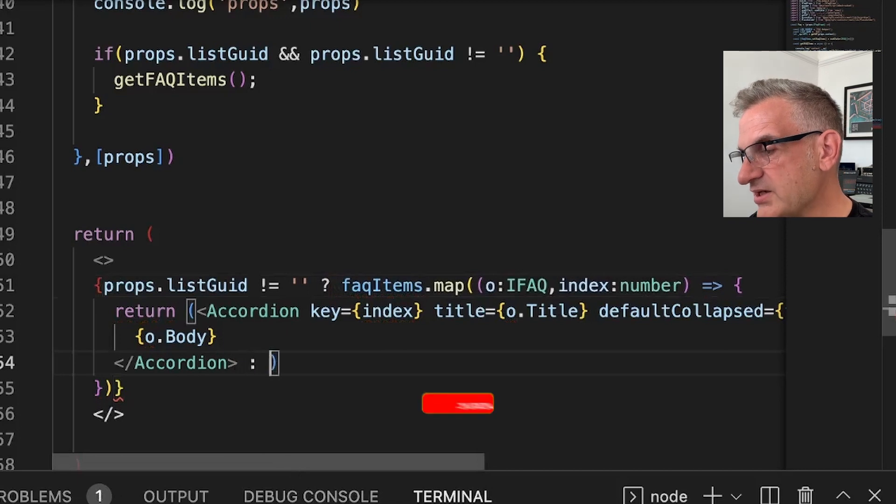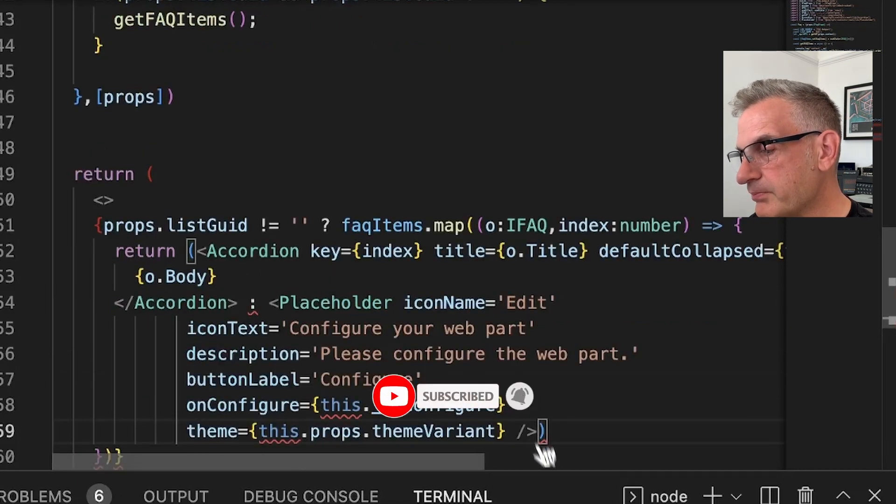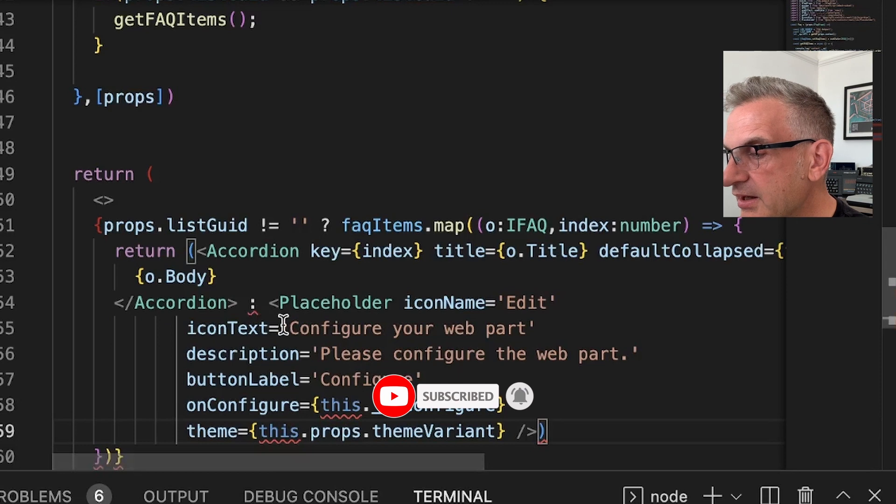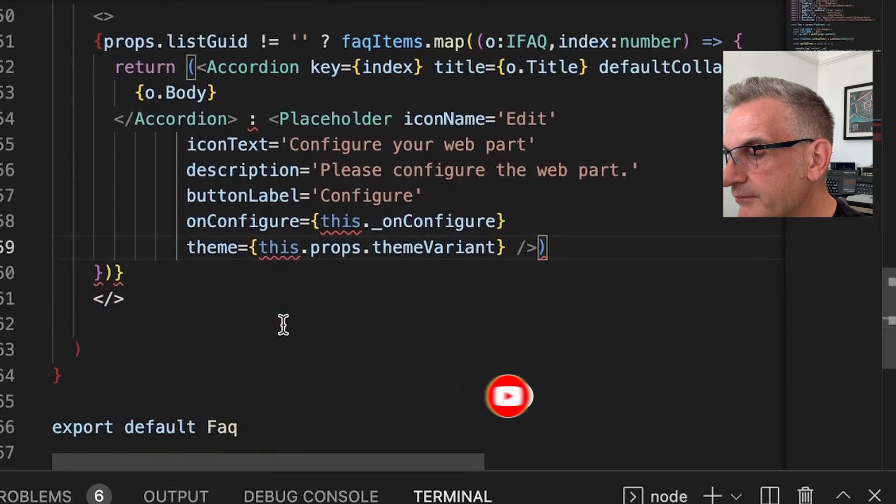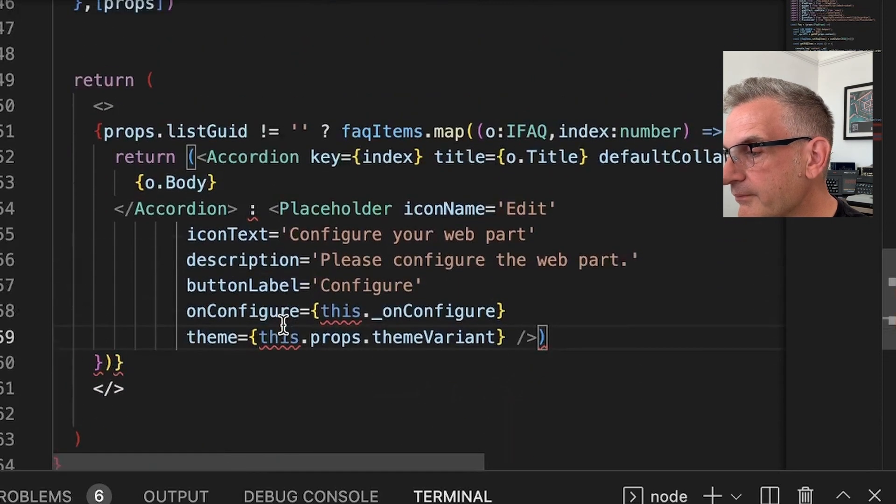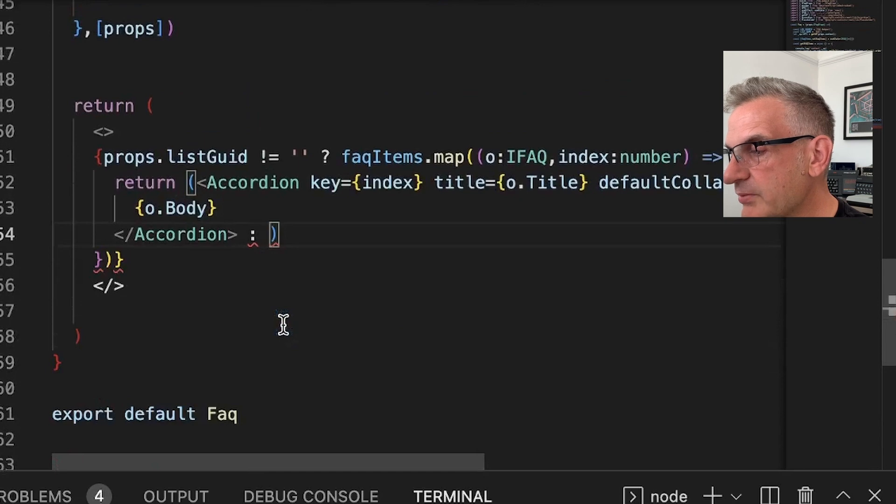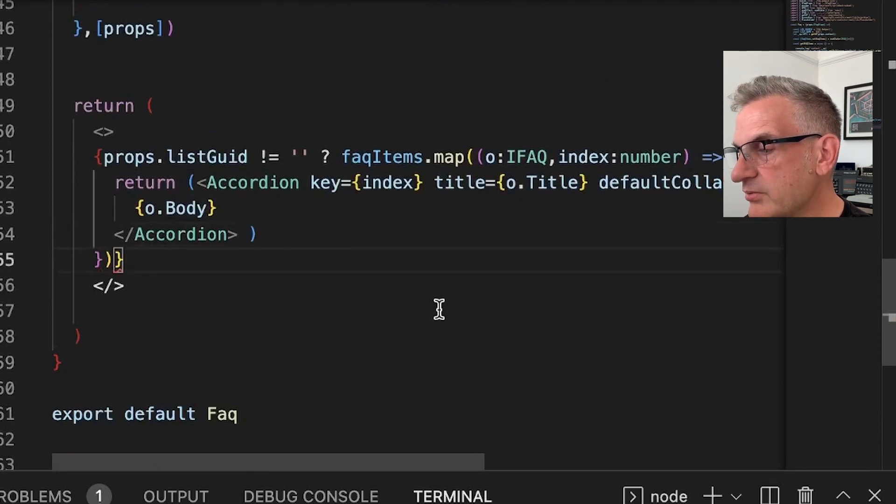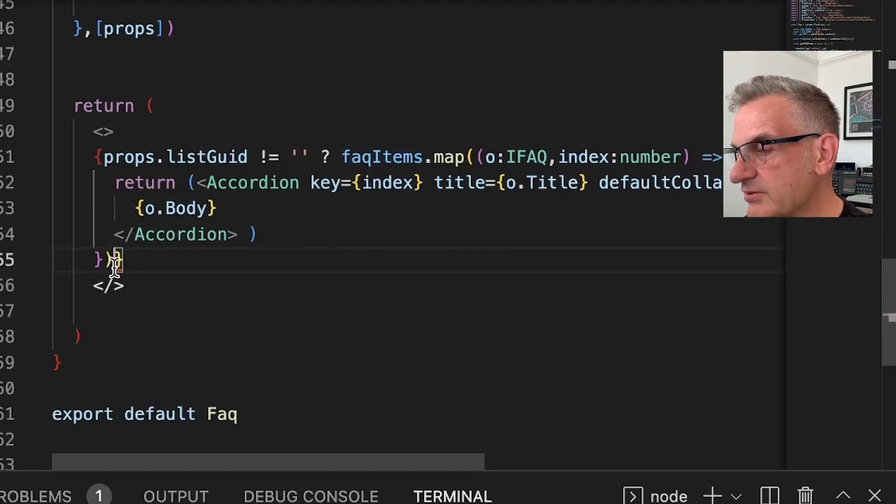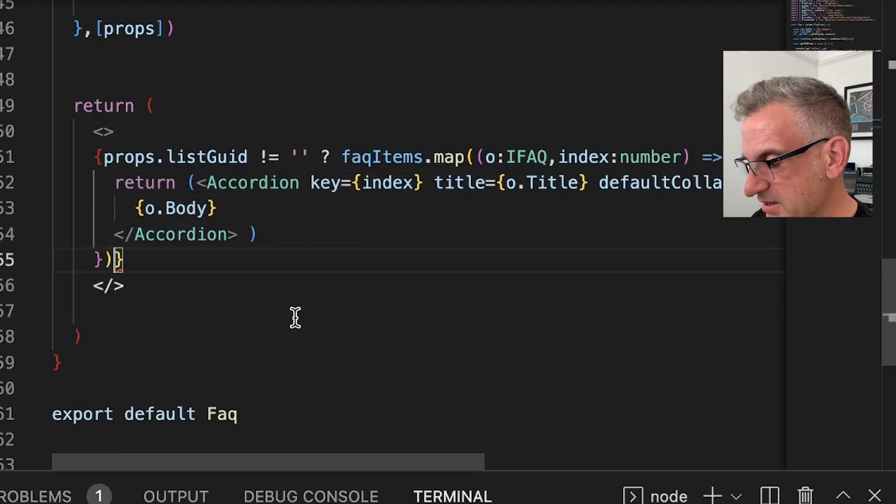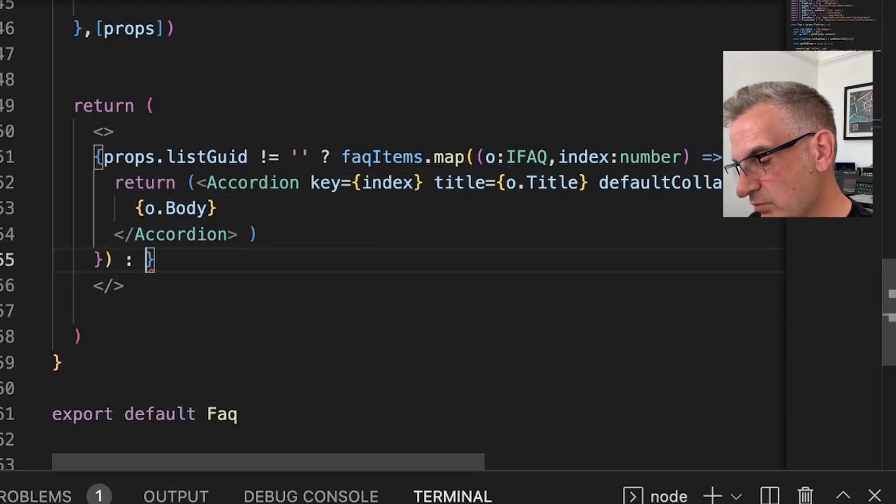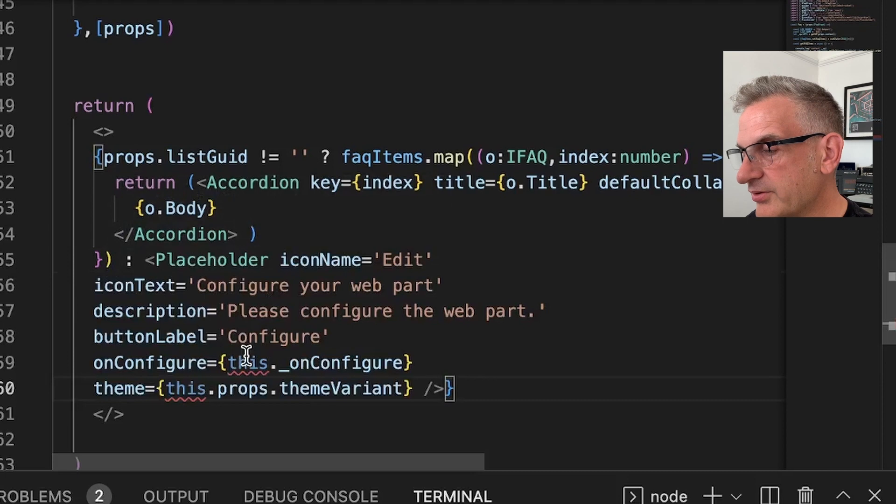Otherwise, I'm going to put a placeholder in there. So we put our accordion in there, and what we do is we map that in there, which is excellent. Let me make sure I'm putting this in the right place. Otherwise, we're going to put a placeholder on there.